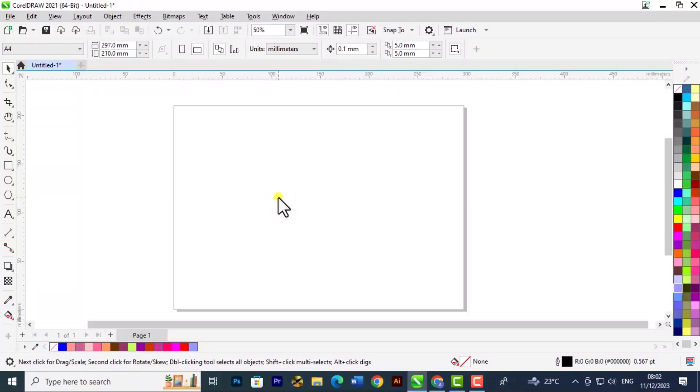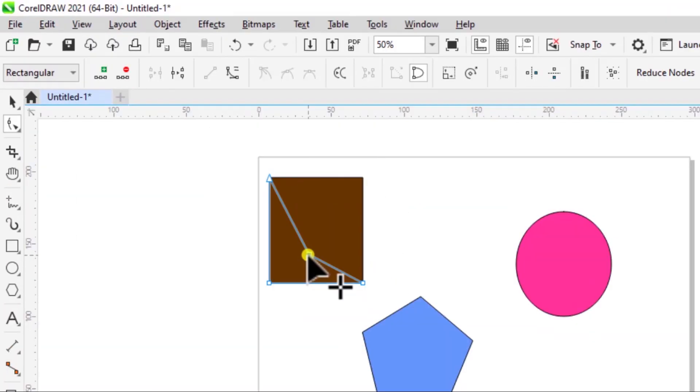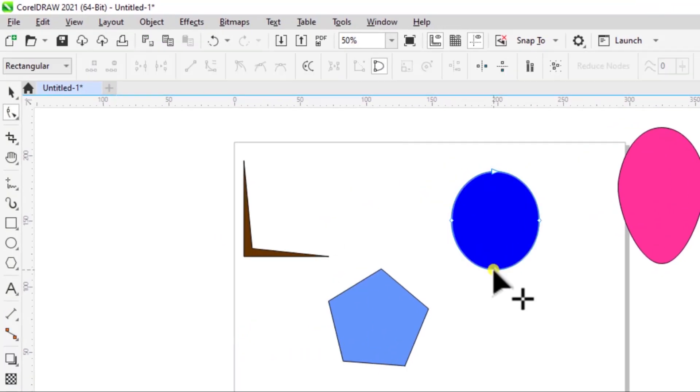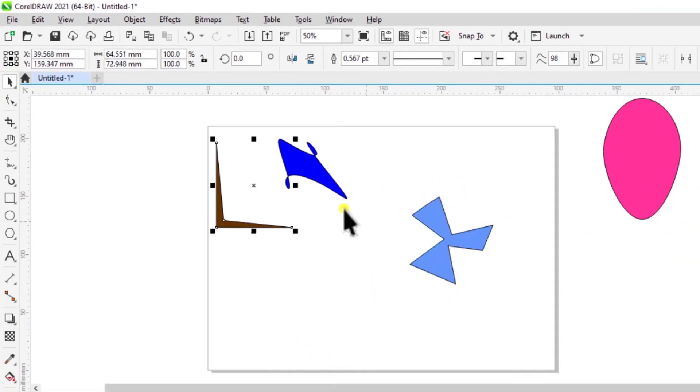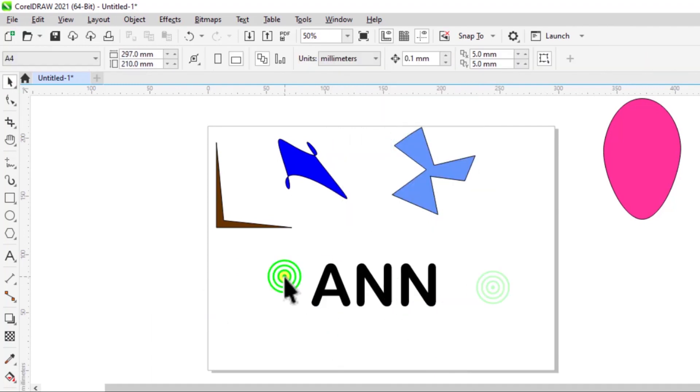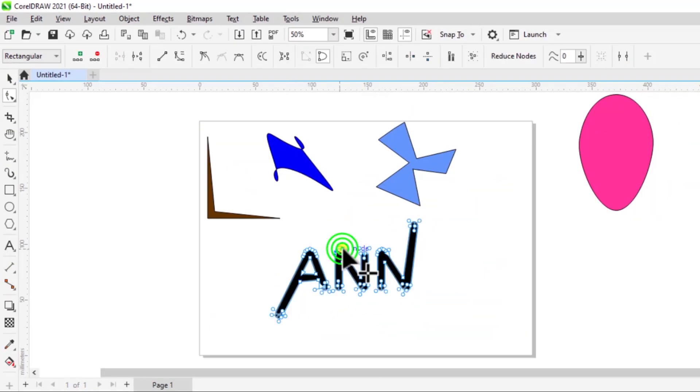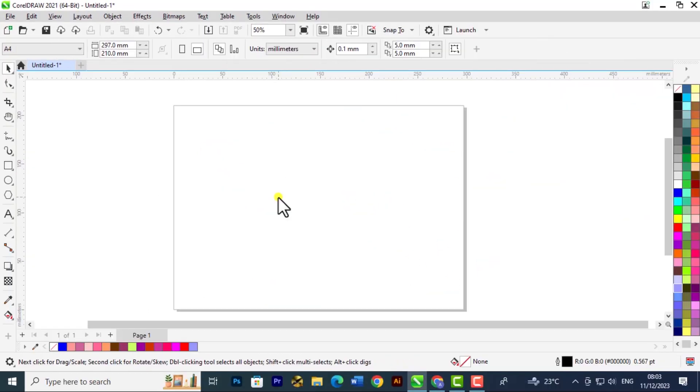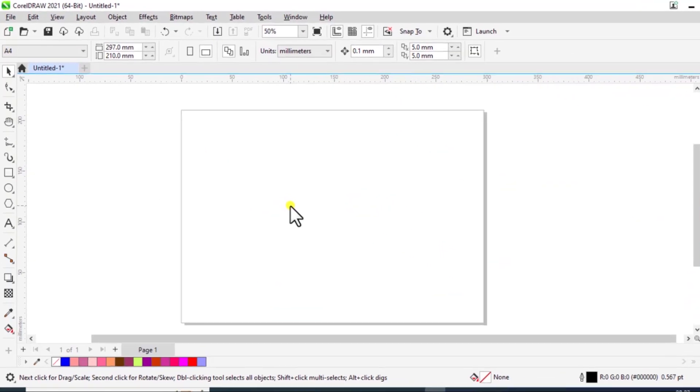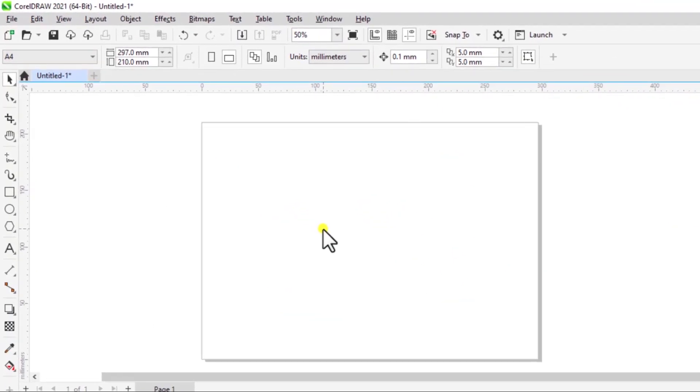Welcome back to another tutorial in the CorelDraw sequence for beginners. In this lesson, we are going to look at converting objects or shapes into curve points.